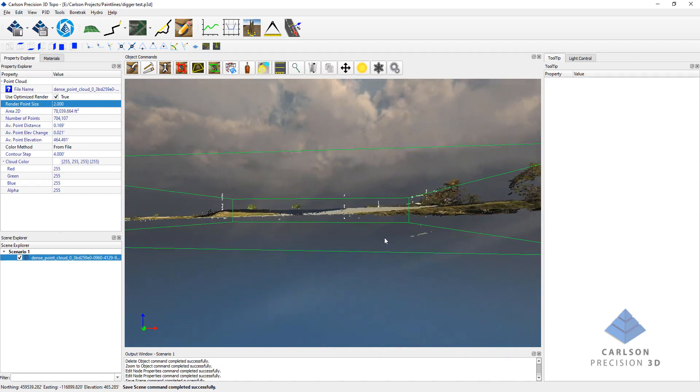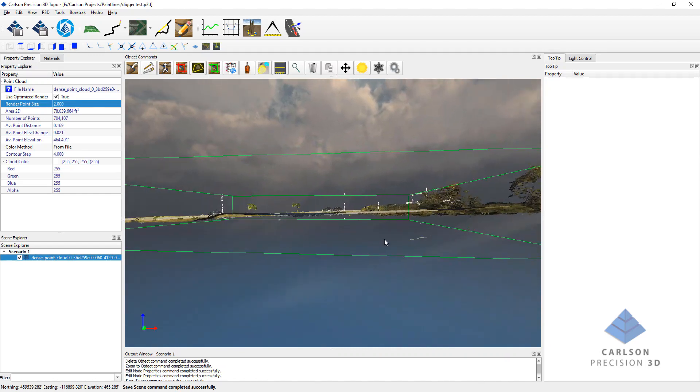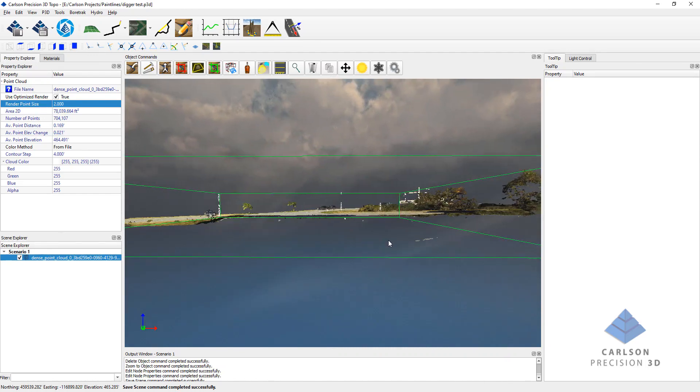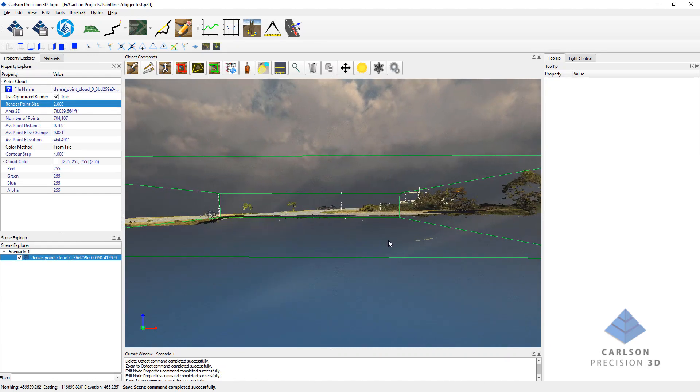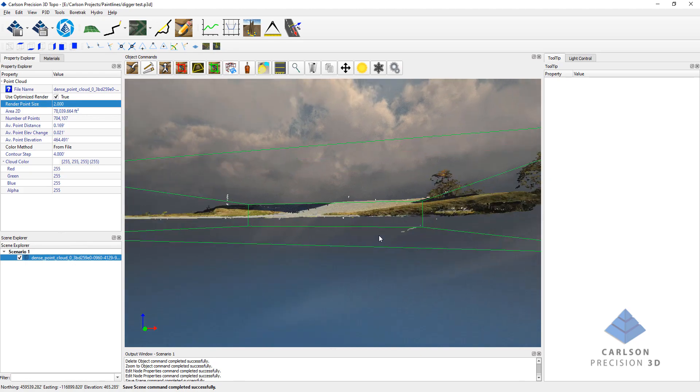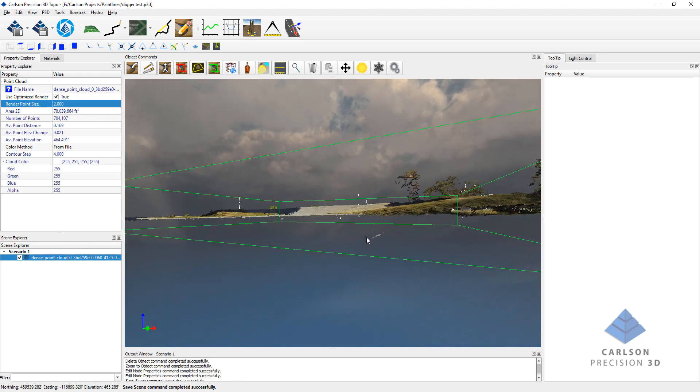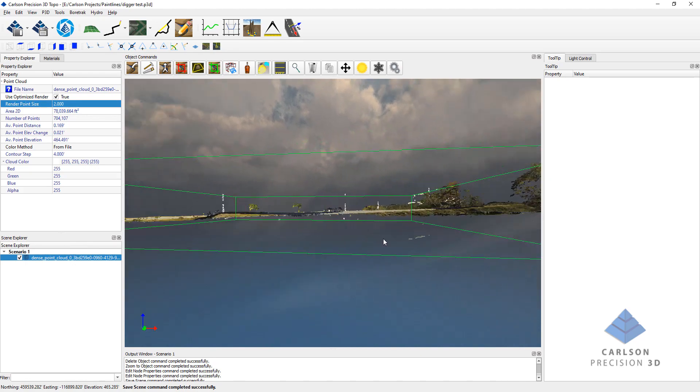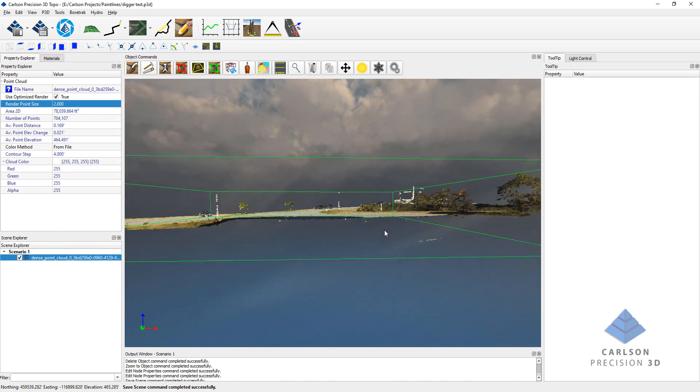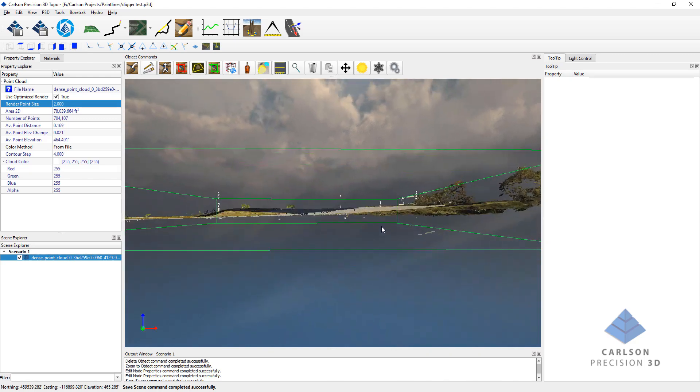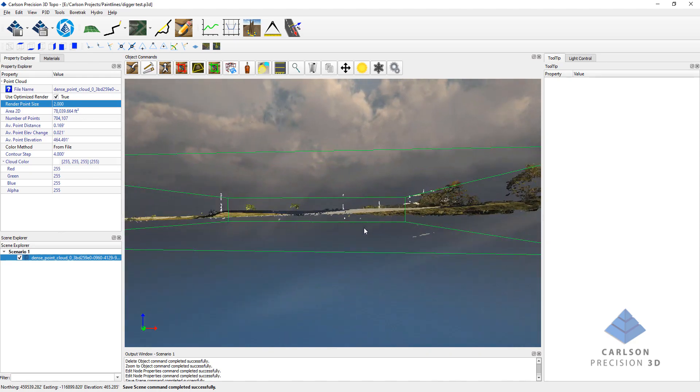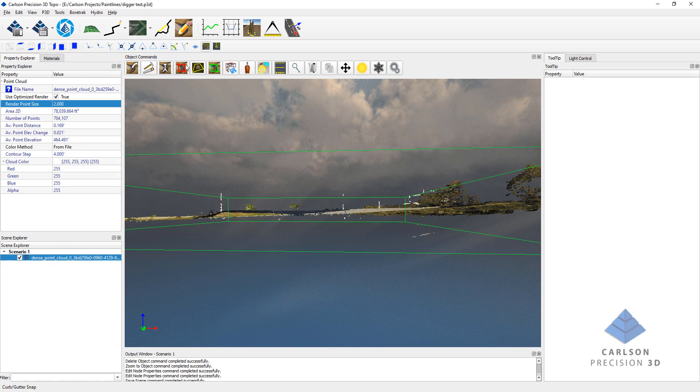But one common problem that some of our users have had for a few years are these floaters that we get sometimes underneath of point clouds. This is a fairly common problem and one that you can manually go in and use some of our tools to clean up.